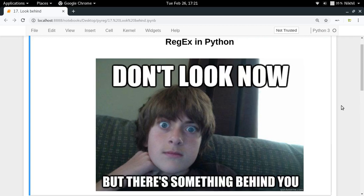Hey guys, welcome to the 17th video of my series on Regex Python. In the last video we saw the concept of look ahead, and now in this video we're going to talk about the concept of look behind.